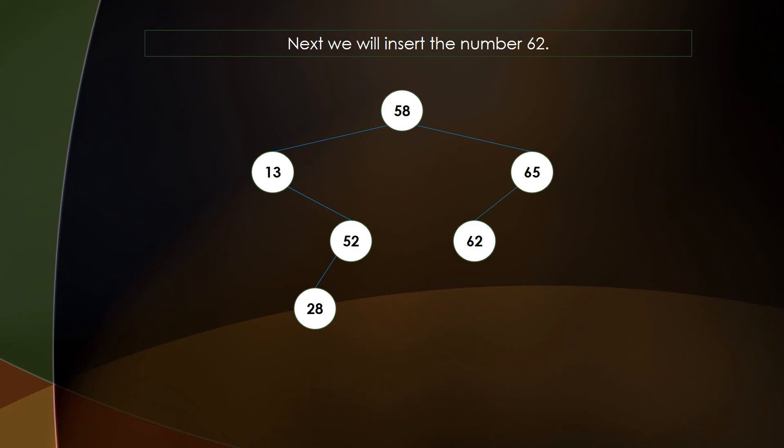Next we have 62. Since 62 is greater than the root node 58, it goes to the right subtree, but 65 is already there as a child. Comparing 62 with 65, since 62 is less than 65, it is placed in the left subtree of 65.